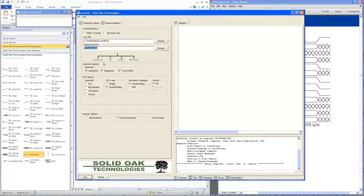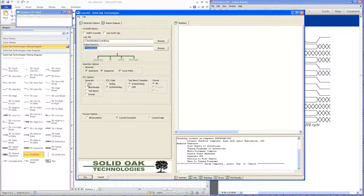The graphic shows that all assertions will go into the asserts directory, any RTL created would go into RTL, verification benches into verif, and formal scripts into formal. For this particular demo, I'm not going to be generating anything but assertions, so I've turned off the RTL bind module, test bench, and formal. When I click the run button, all output is going to go into the assert directory.